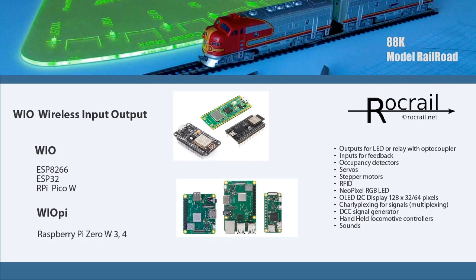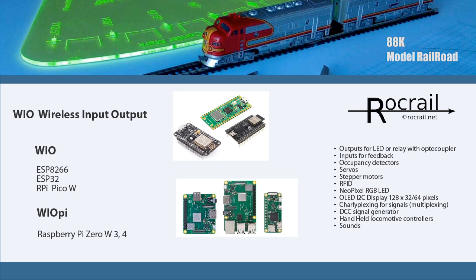Welcome to another 88K Model Railroad video. In this video we'll discuss Rocrail's WIO, or the Wireless Input Output feature. WIO allows you to use the GPIO pins from the MCUs. You're able to connect into the pins, which will then trigger relays, whatever you configure to it, and then you're able to control various accessories remotely.